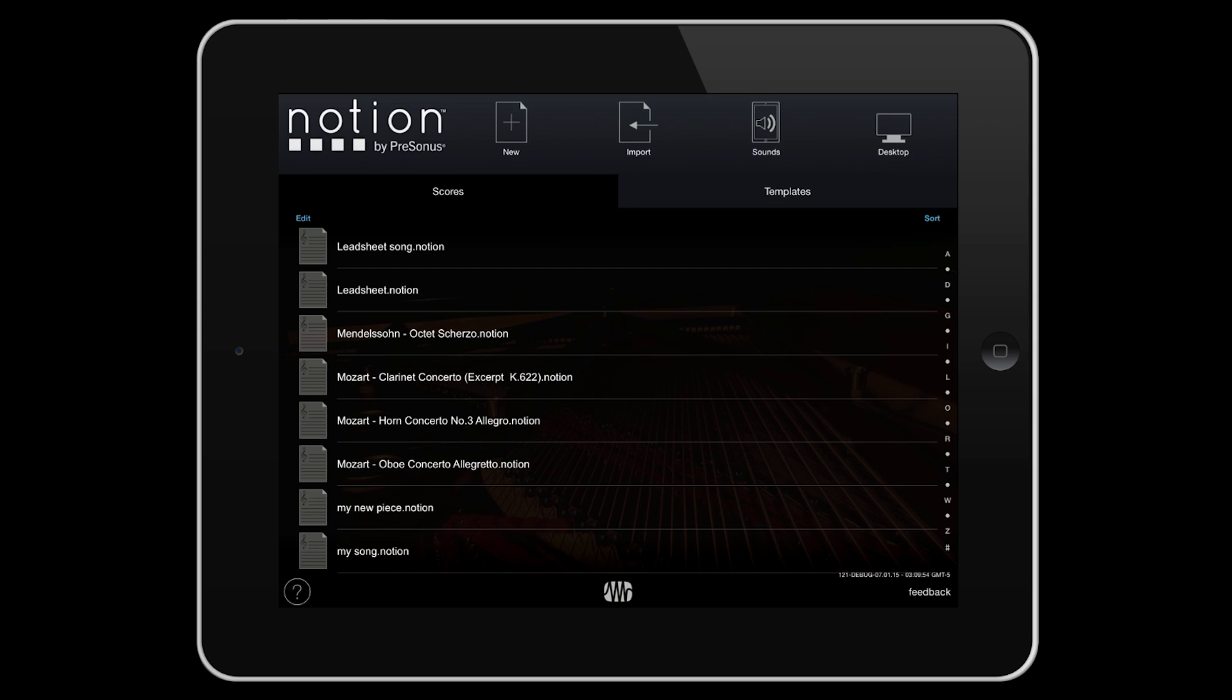At the top, a new button to start the new score, an import button to bring in scores from your Dropbox account, a link to our Notion desktop web page and sounds.